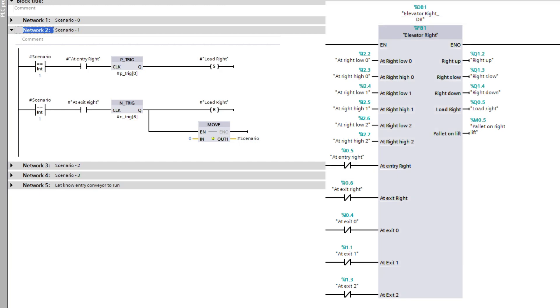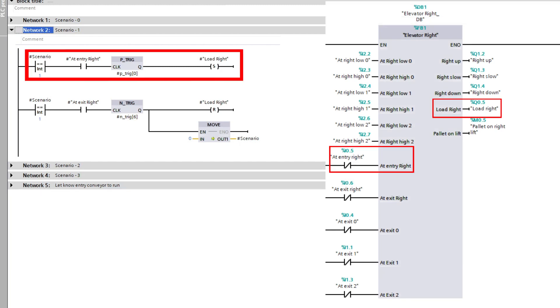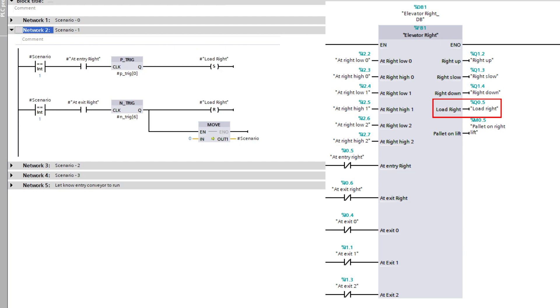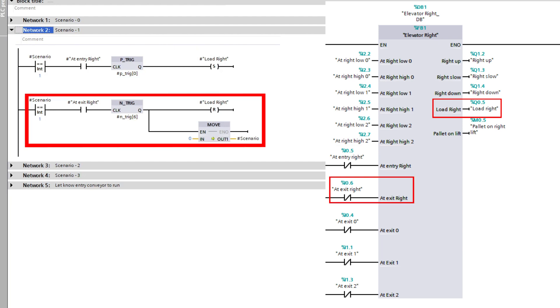When scenario 1 sets active, the lift will unload the pallet from the lift until it passes the exit-right sensor.